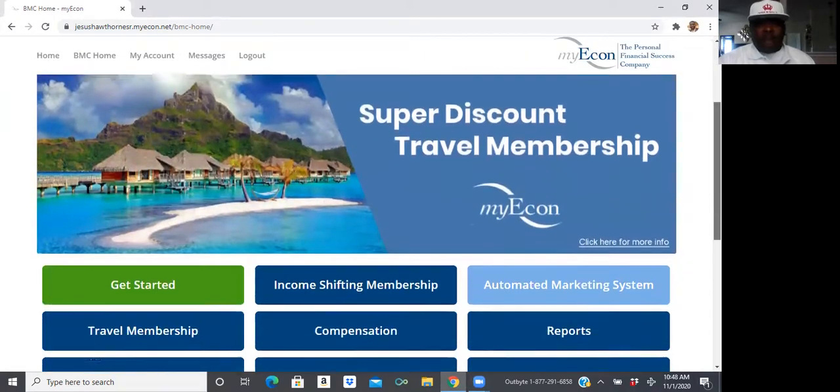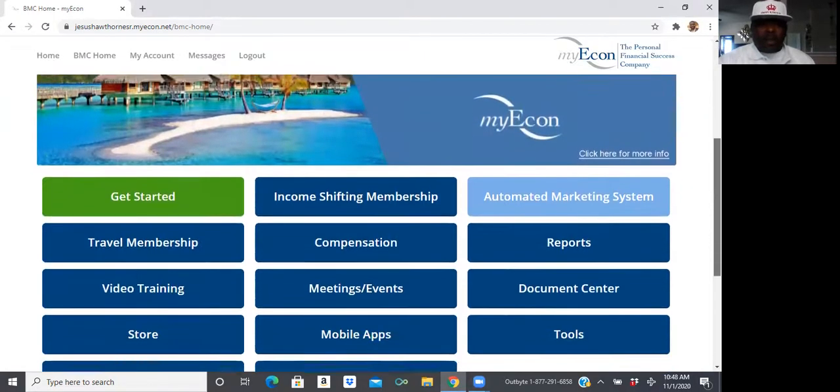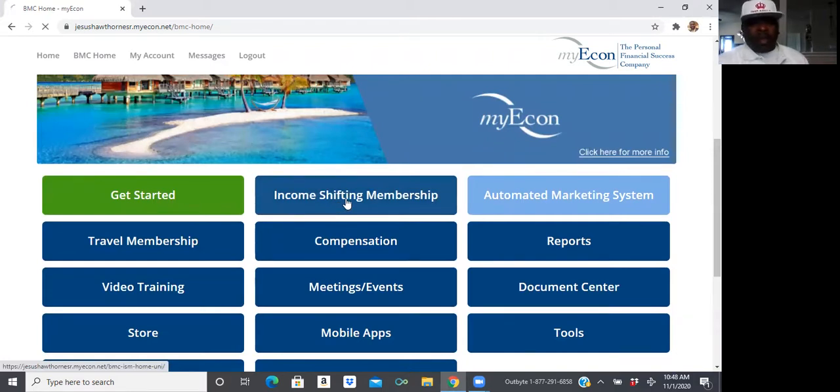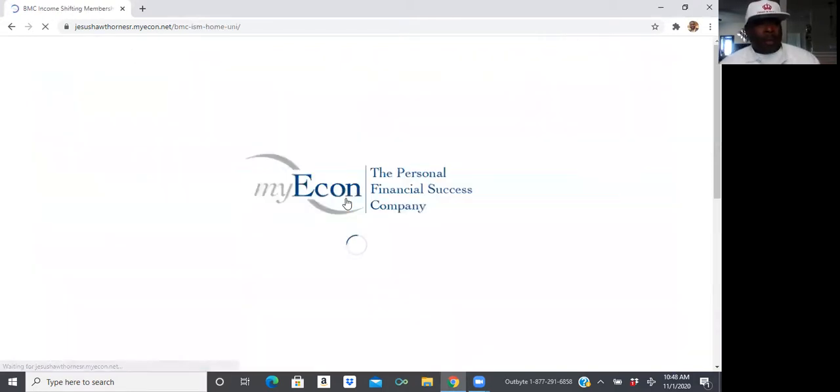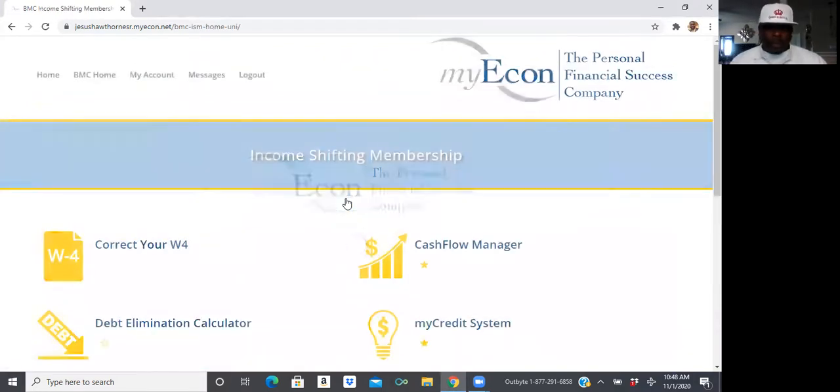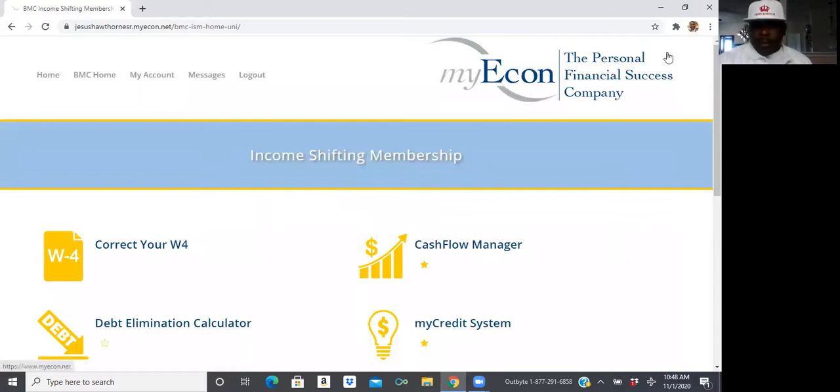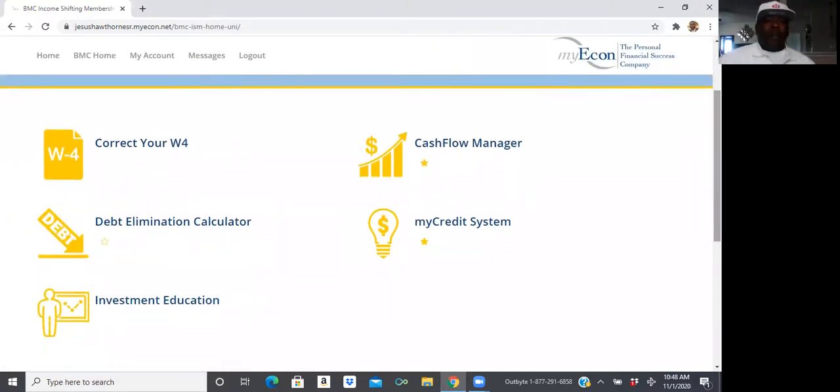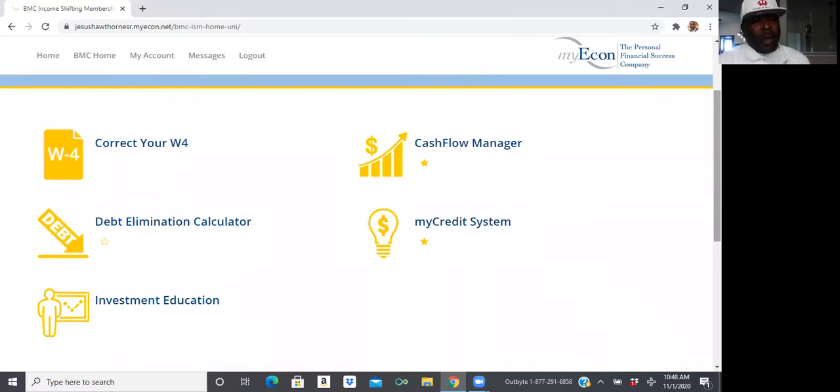This is the Business Management Center. So, from your Business Management Center, you're going to go ahead and scroll down. And then you're going to go ahead and click on Income Shifting Membership. Now, inside your Income Shifting Membership, you're going to see the five pillars that we've covered in MyEcon.